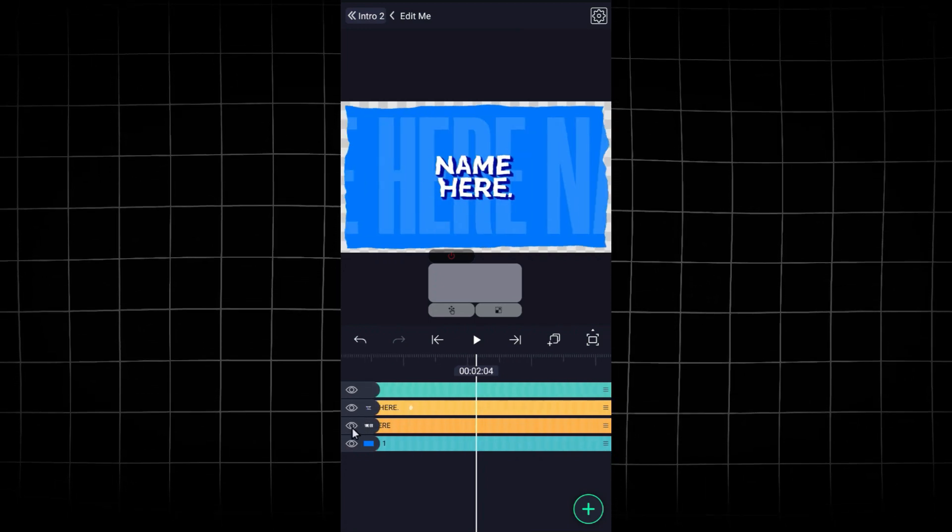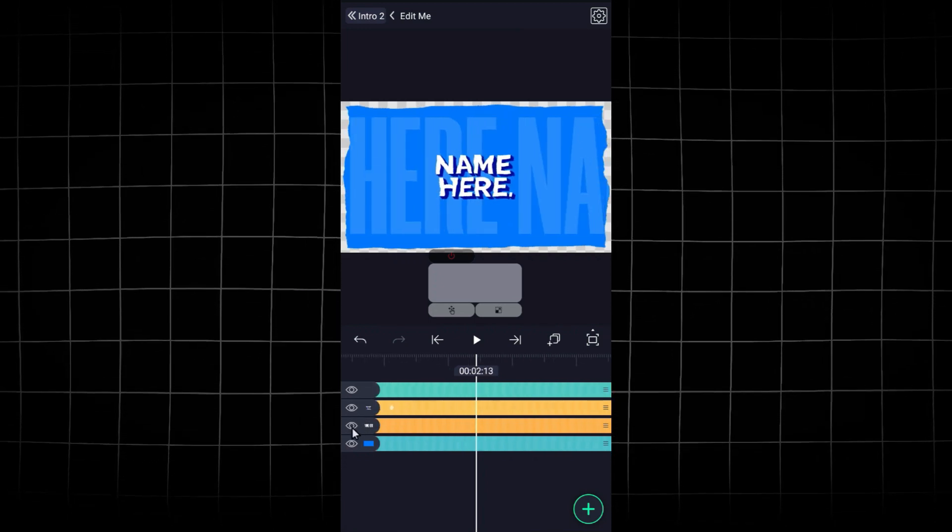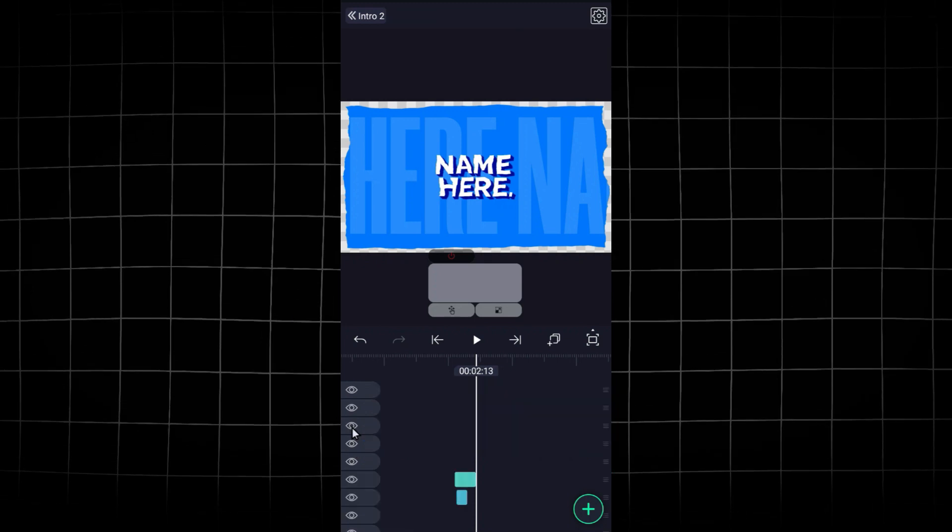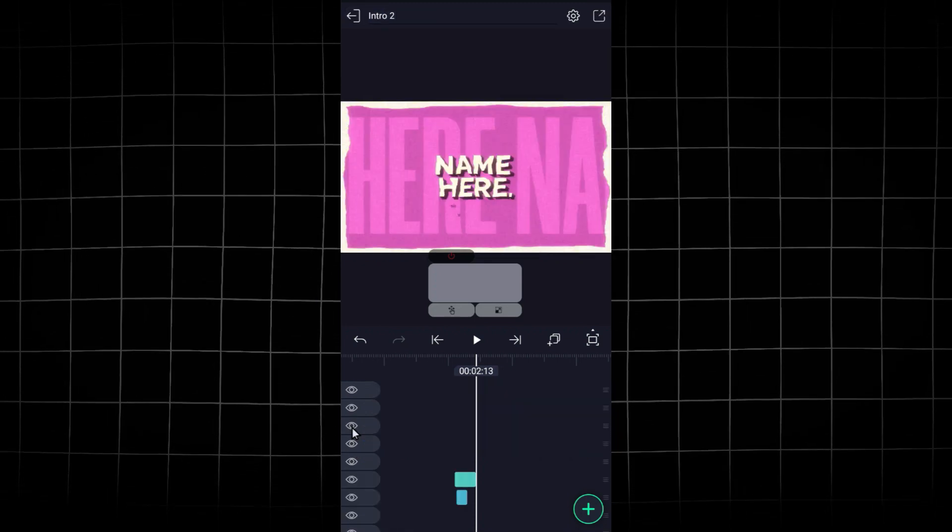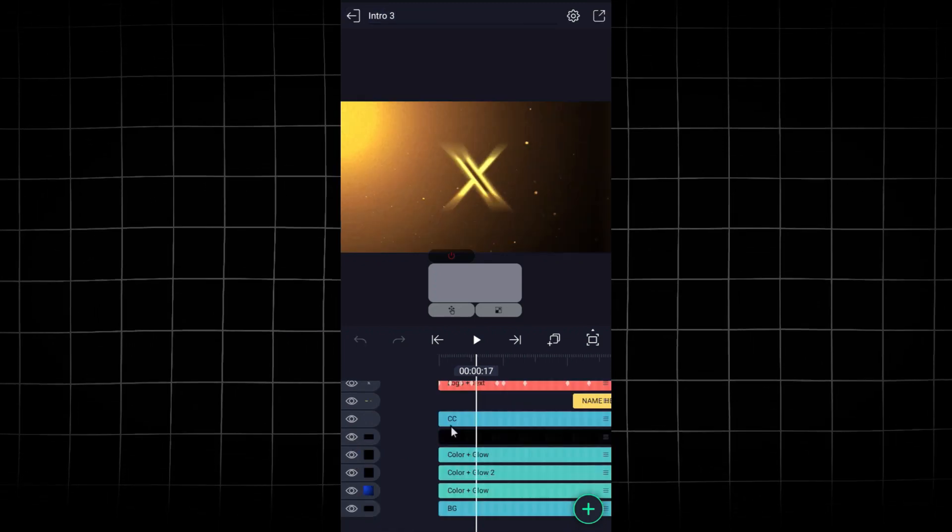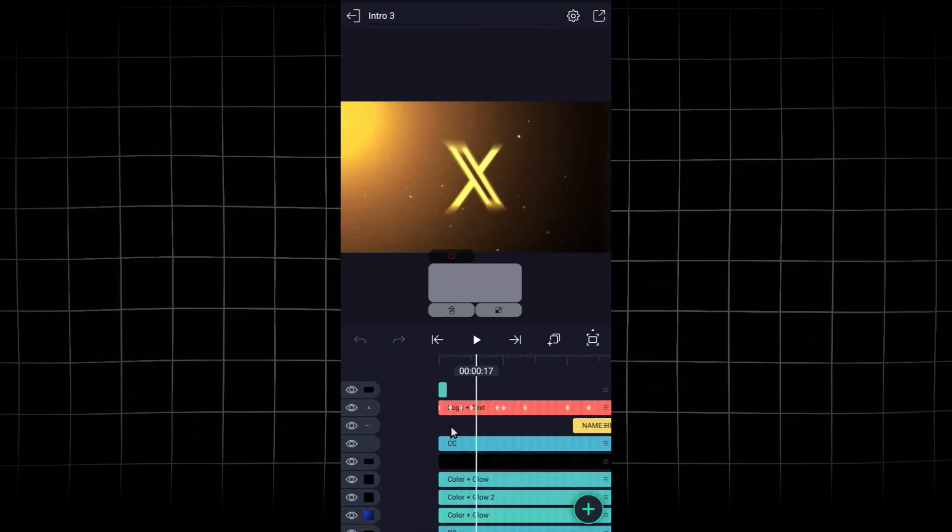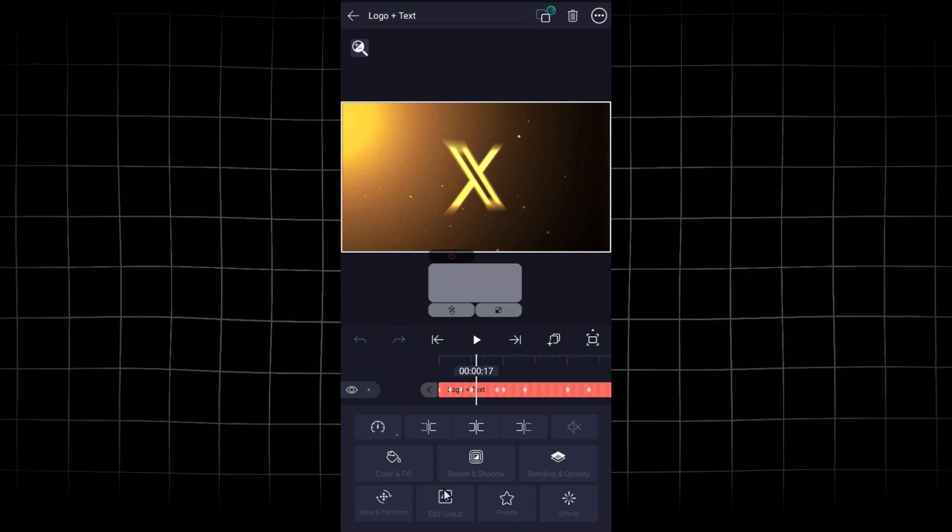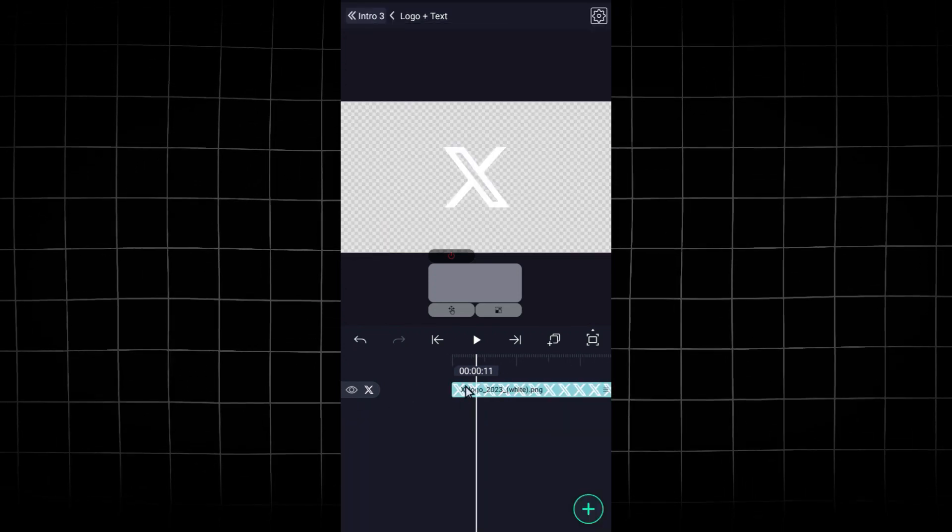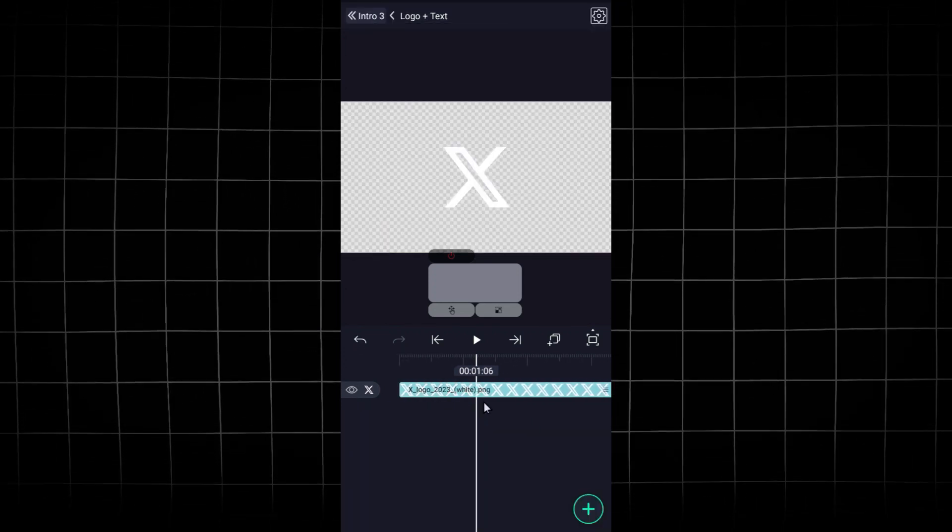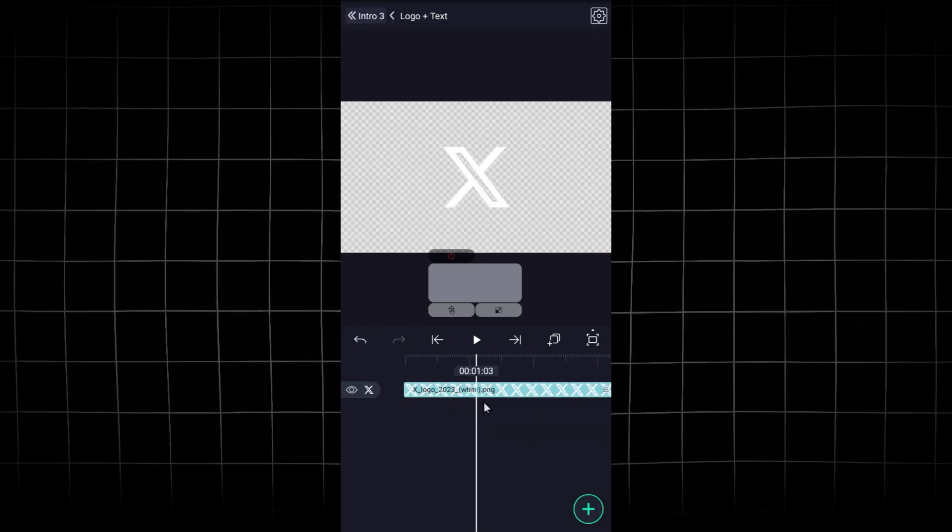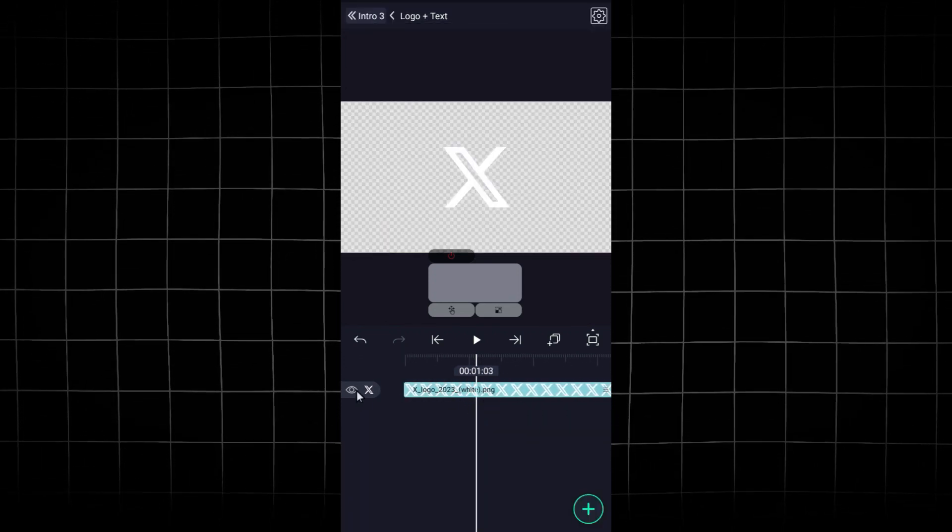And there you have it, 3 incredible intro templates for Alight Motion that will make your videos stand out. Don't forget to check the description for the download links and start using these templates to level up your content today.